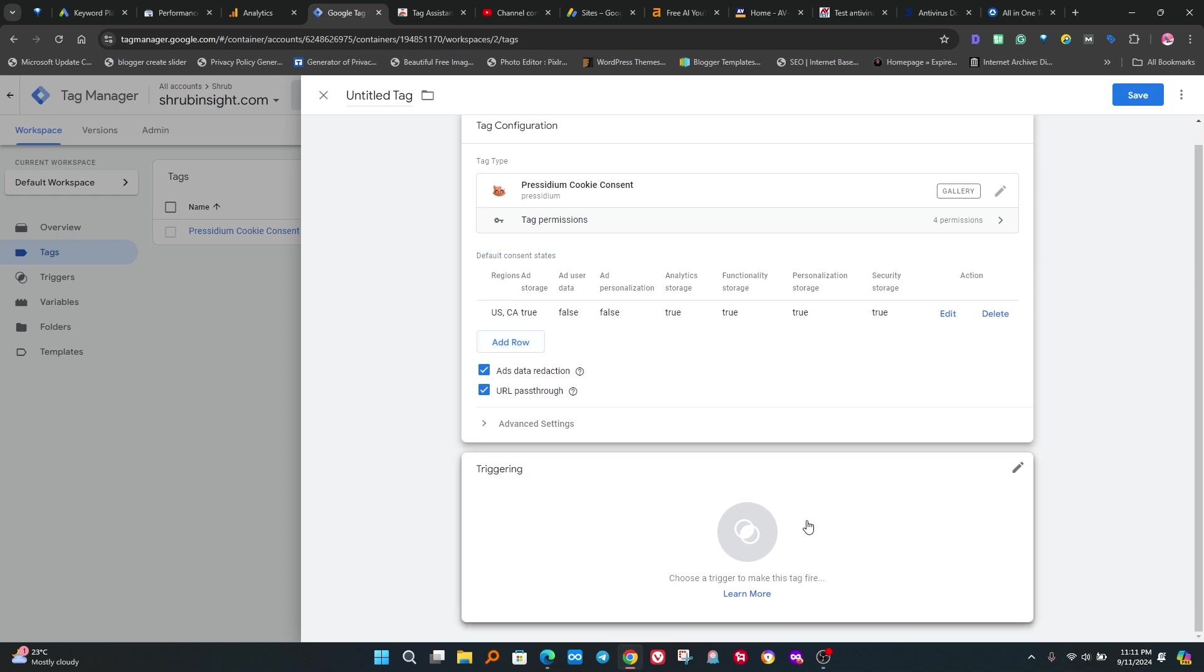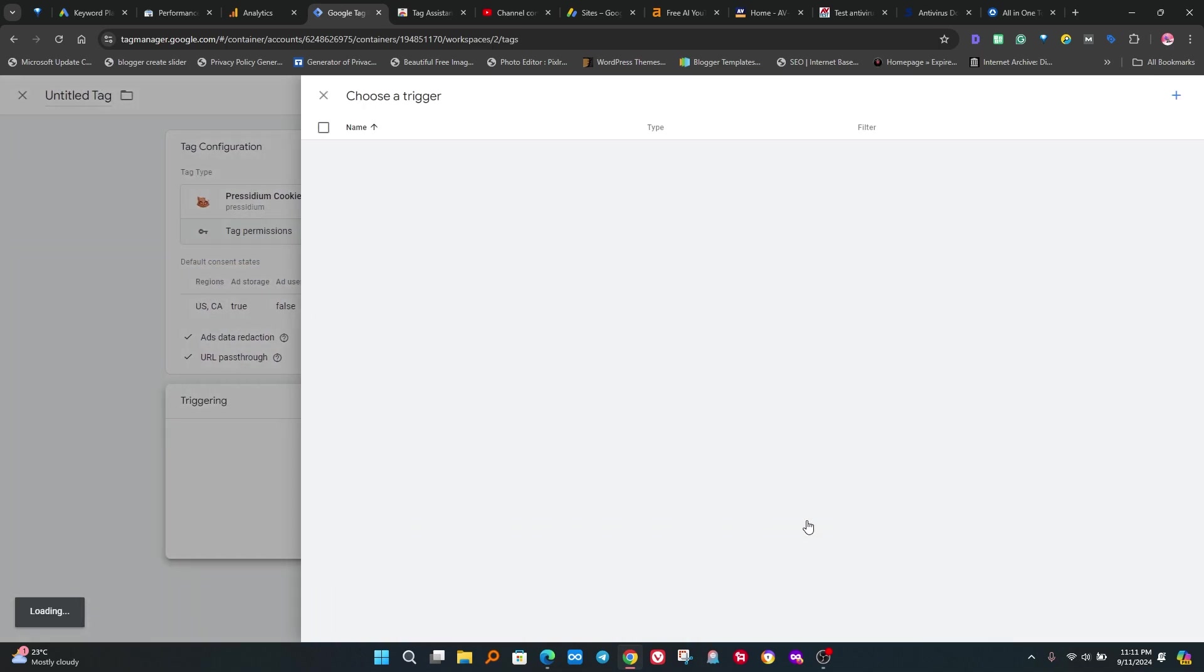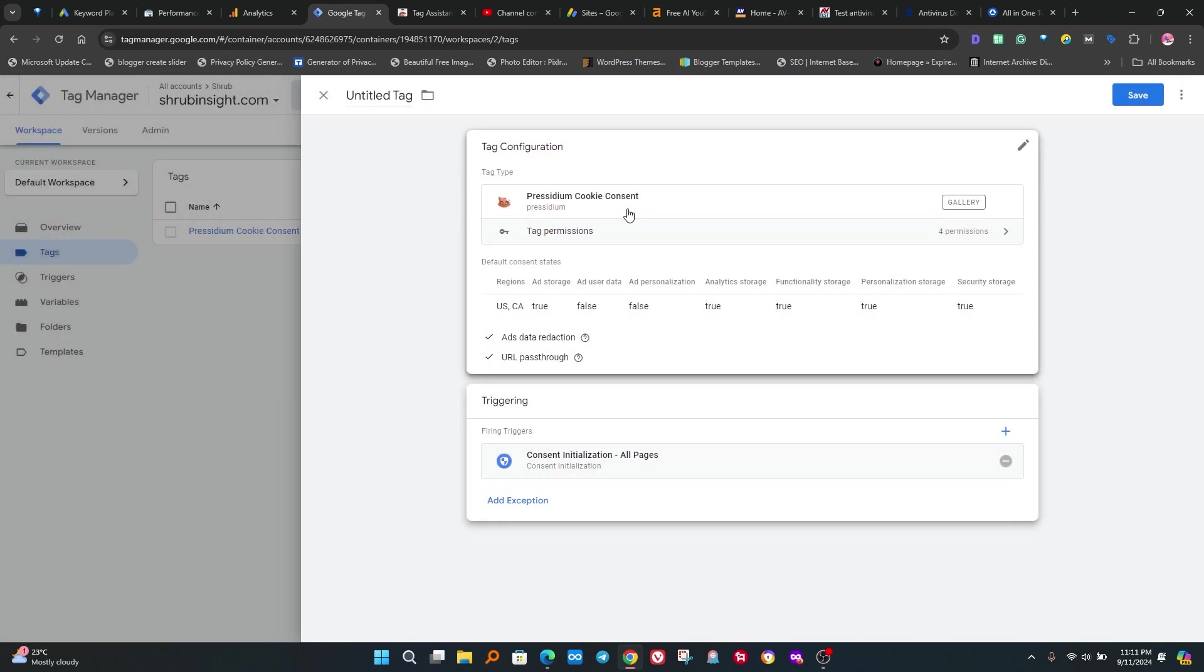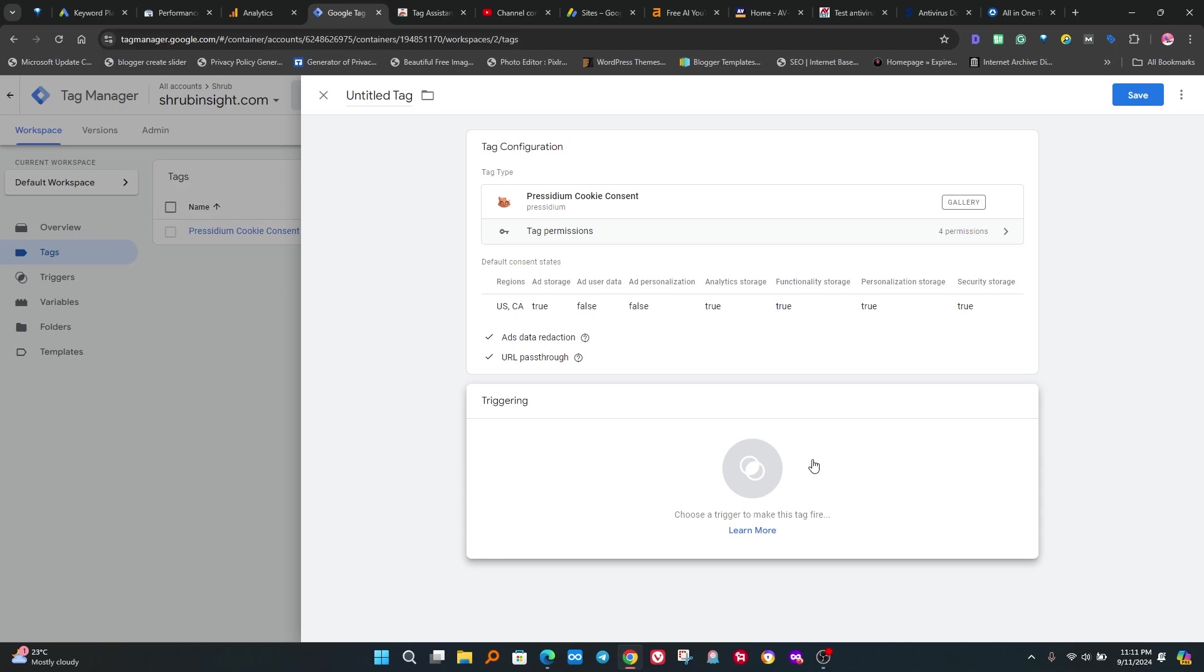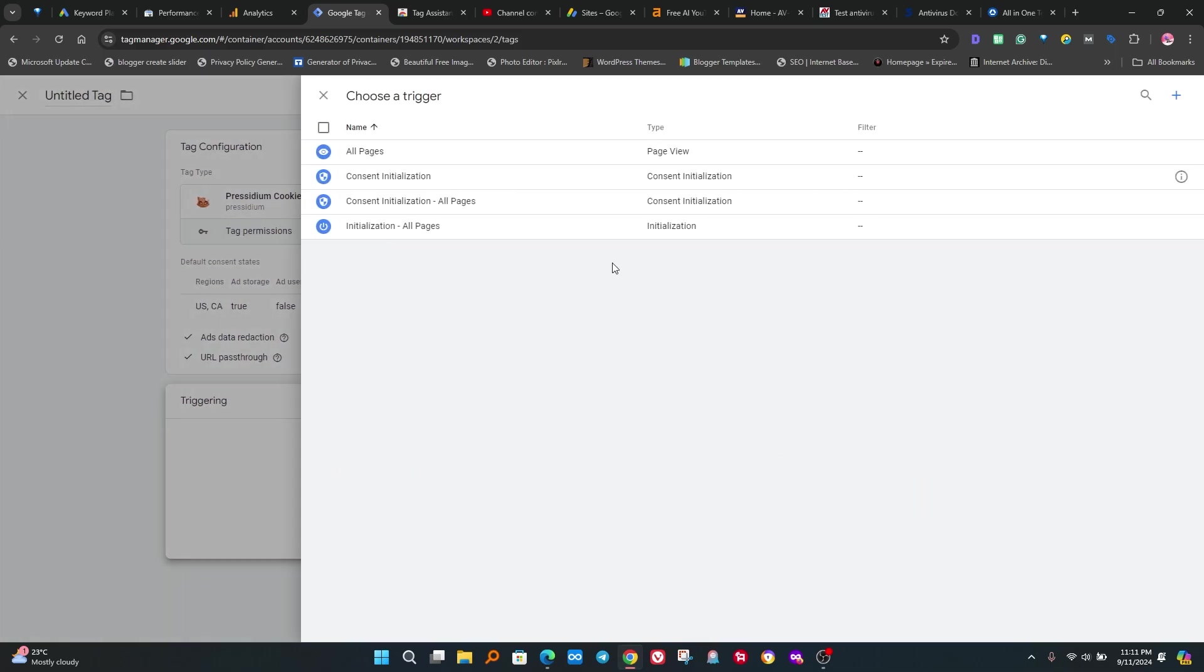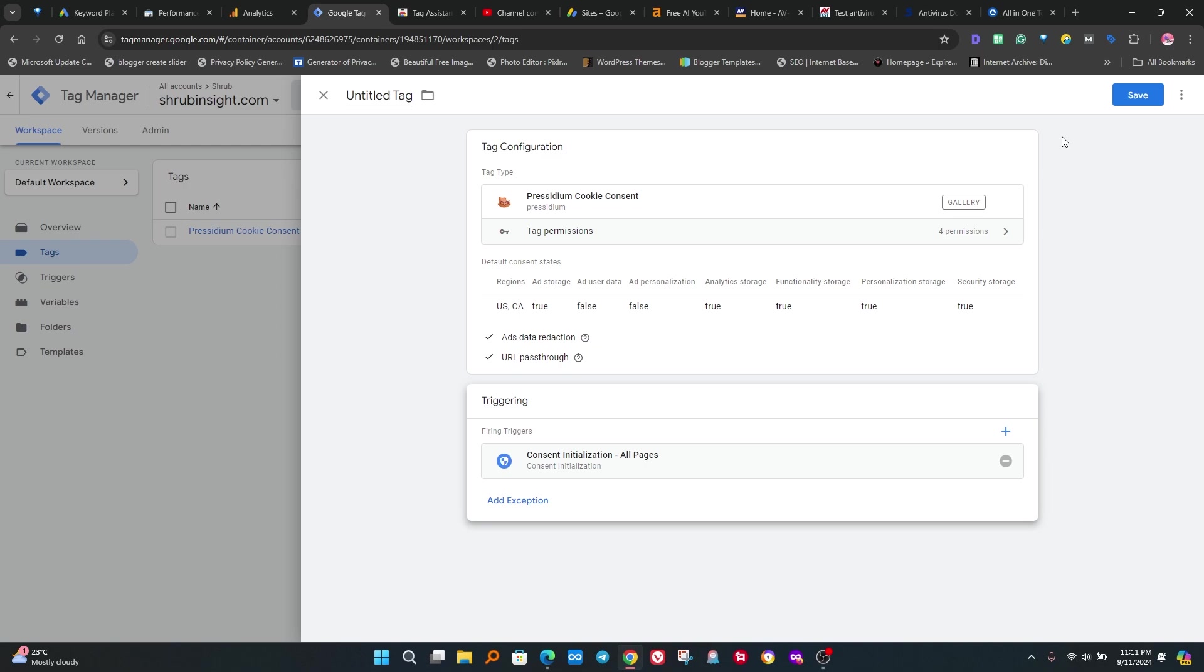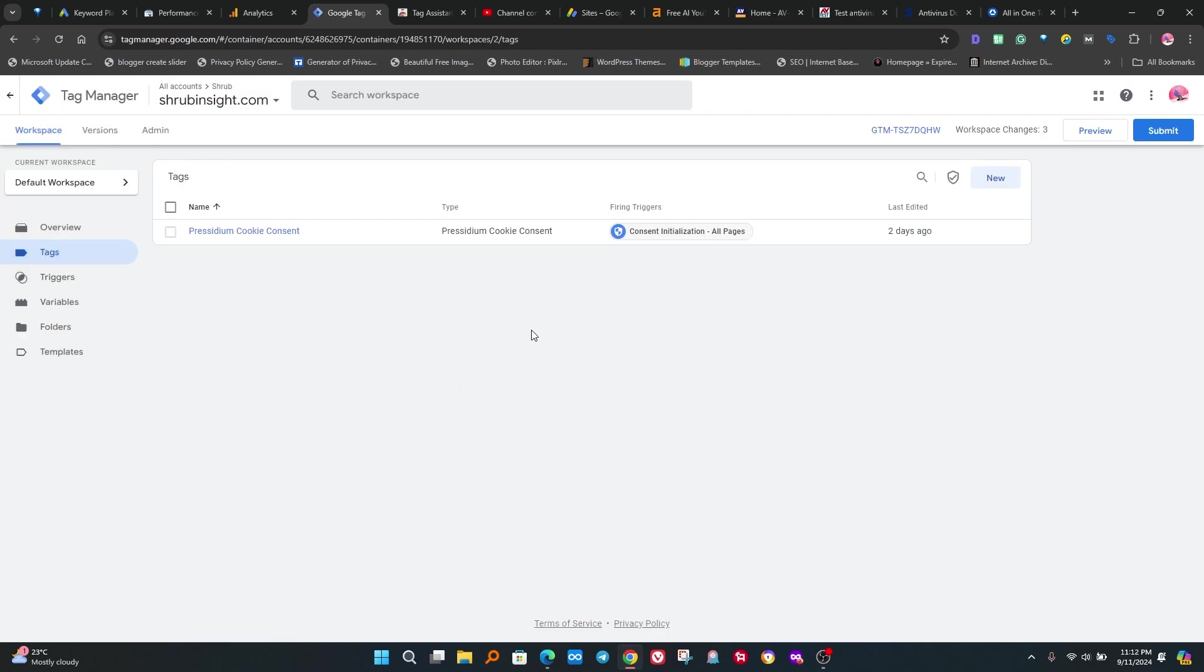Now click on triggering section, then select the consent initialization all pages. The third-party cookies service like Cookies Yes, Cookies Bot or other third-party services charge hundreds of dollars per year to provide these services, which we can easily add through Presidium Cookies plugin.